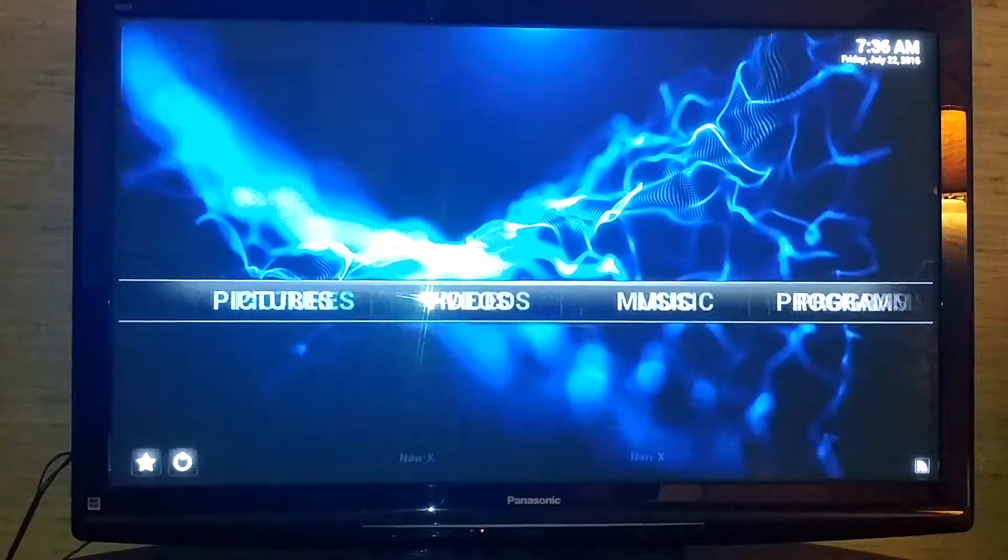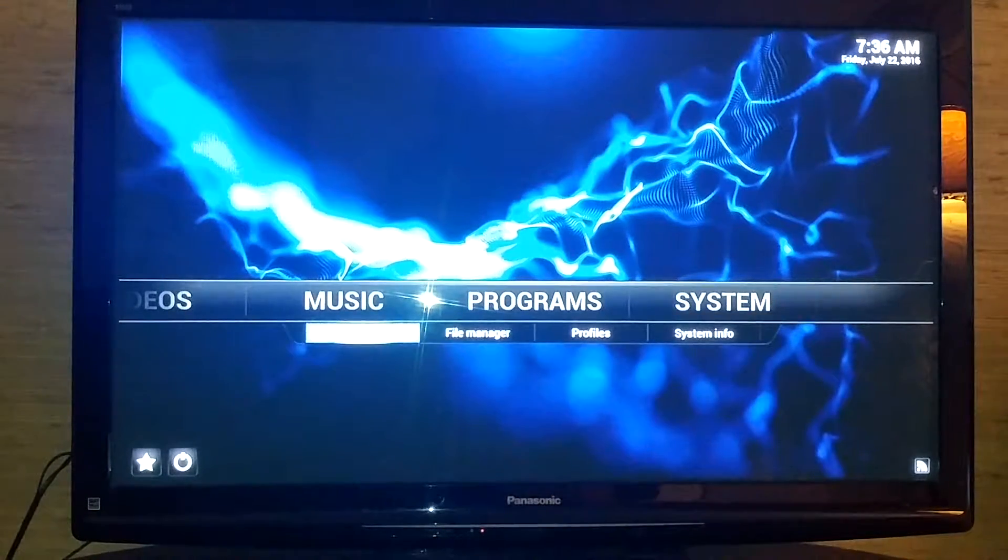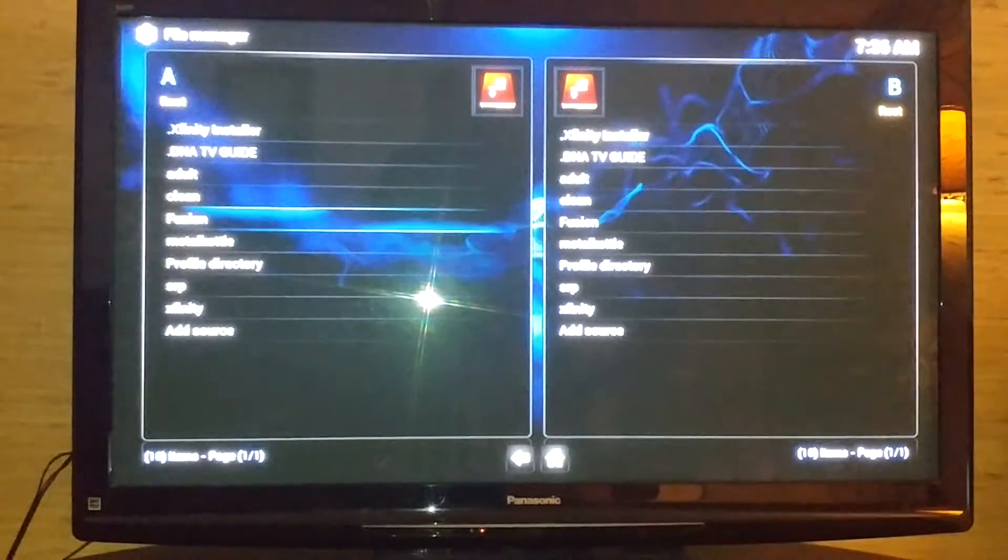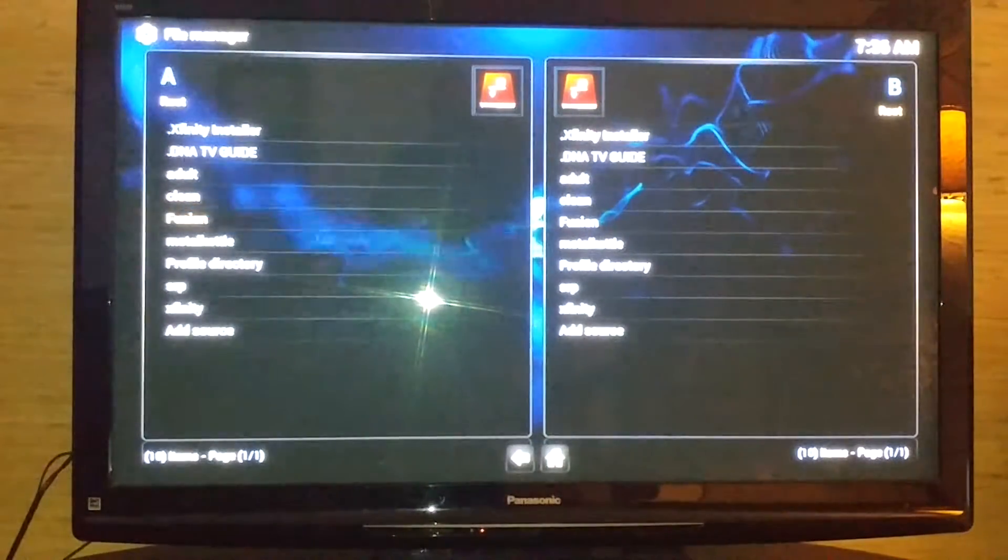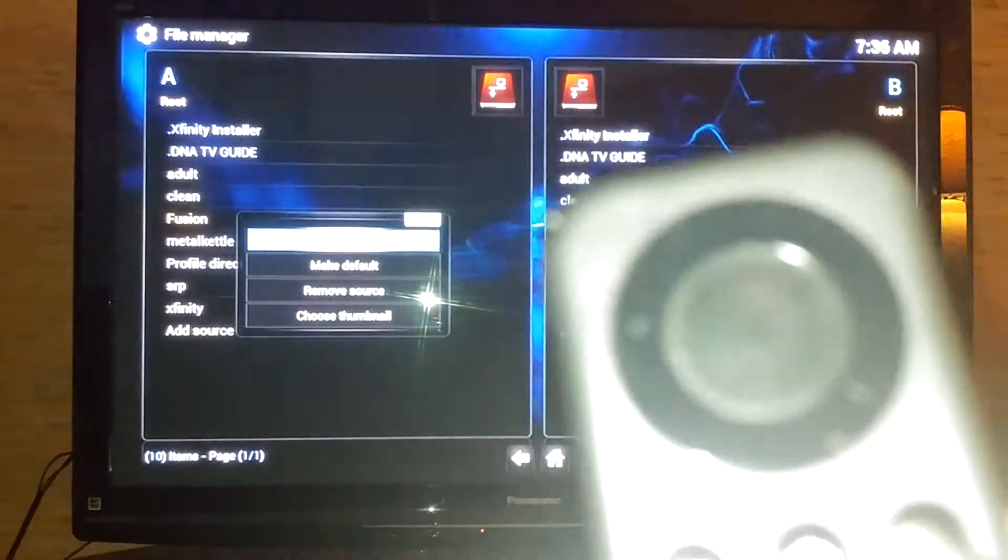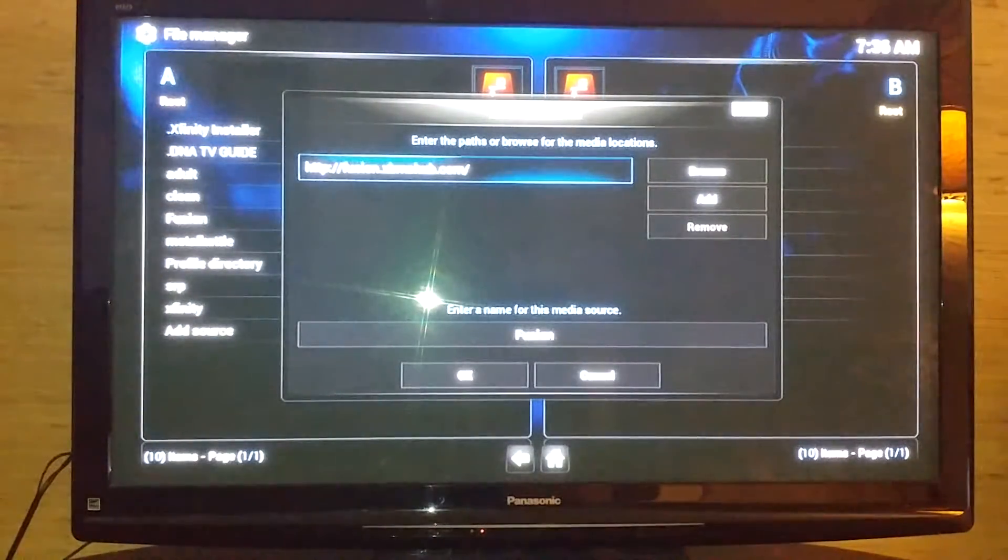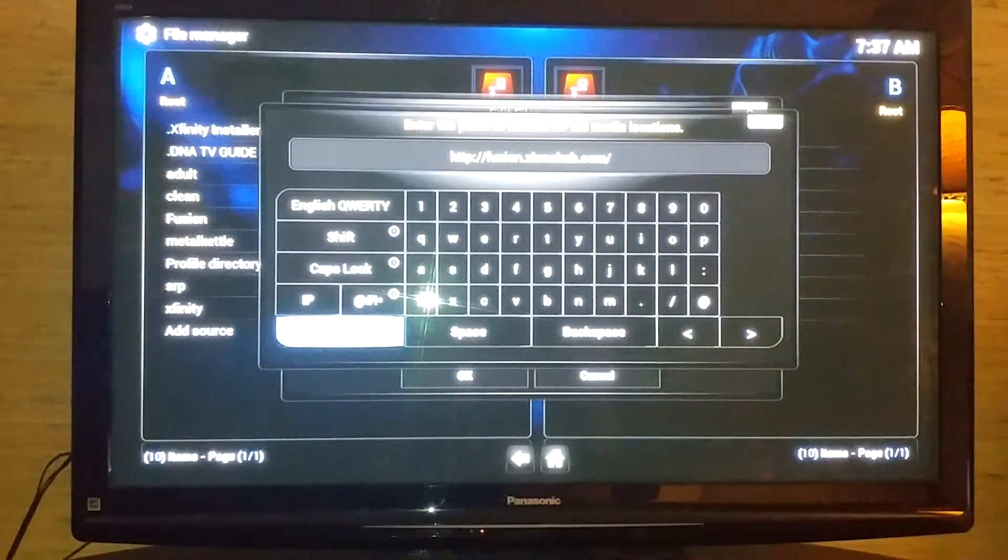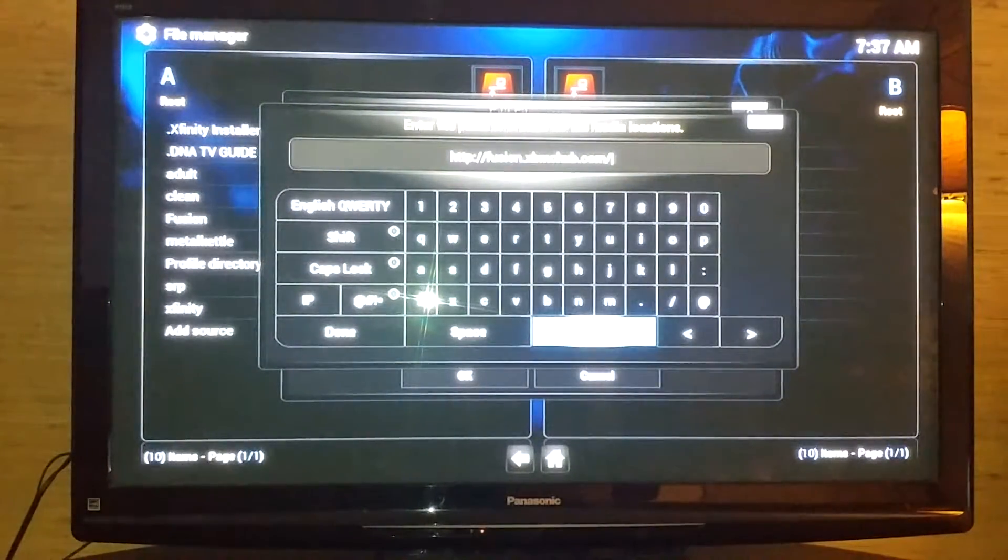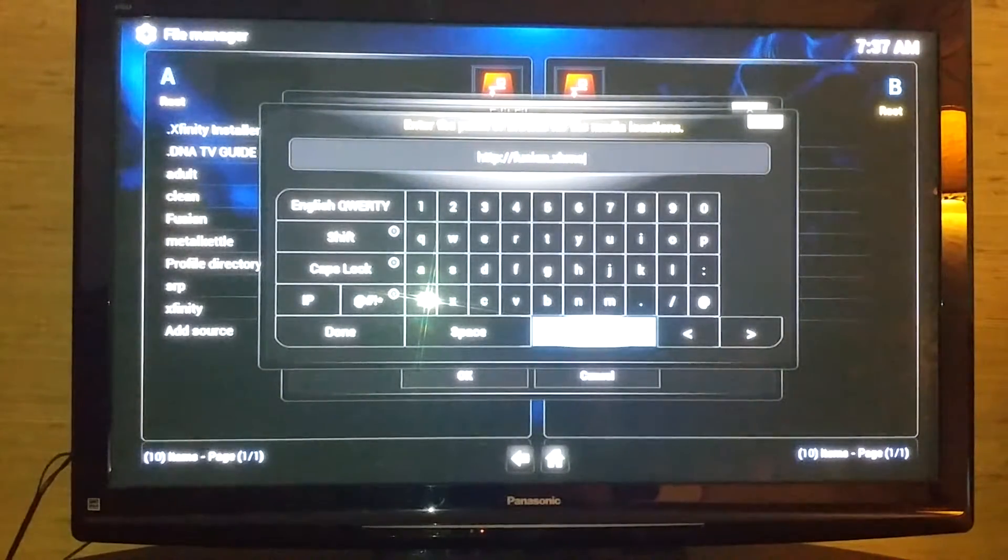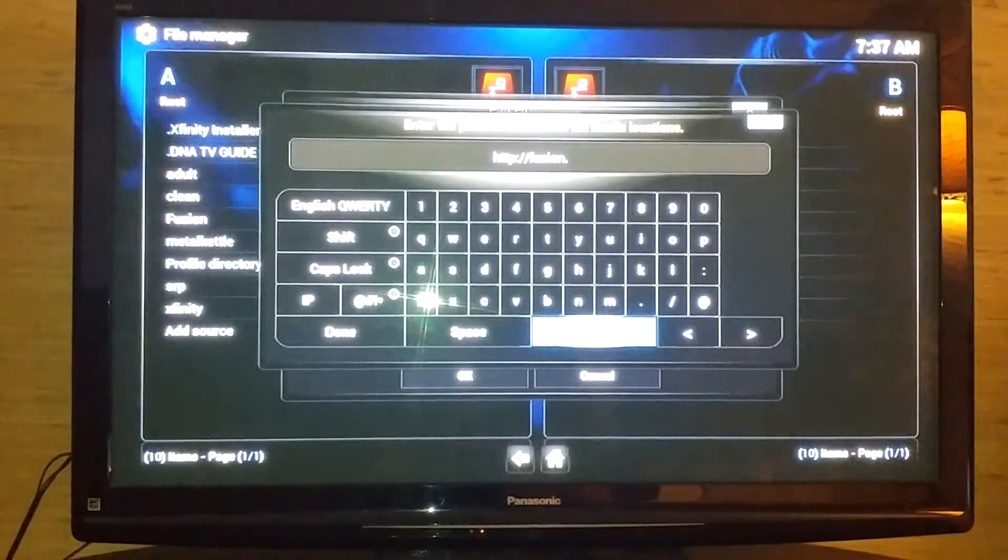I'm going to go over to Systems, we're going to go to File Manager, and you're going to edit Fusion. Click the menu button, this button here, hit Edit Source or select Edit Source. Then you're going to select the blue box and backspace to remove what's in there.